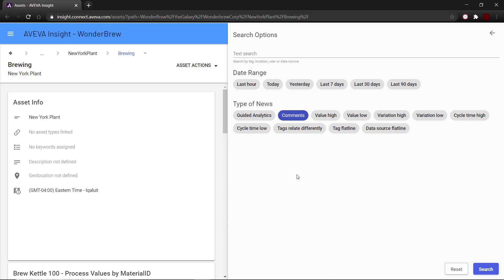Comments also trigger news, so you can filter on comments. Detected higher or lower values than normal are examples of where the system automatically learned what normal is and detected that incoming data was either higher or lower than usual.